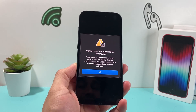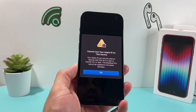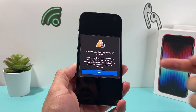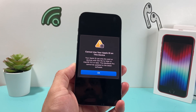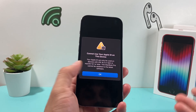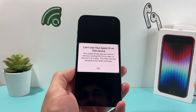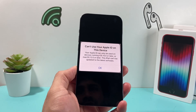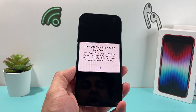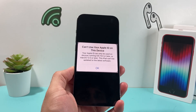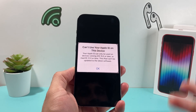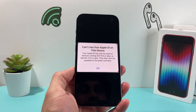Hey guys, Tech Commissioner here with a video for you. In today's video I'm going to show you how to fix your phone's issue if you're getting the message that you cannot use your Apple ID on a device you're signing into. You may also get a message that says you can't use your Apple ID on this device. There are a couple of things going on here and reasons why you're getting it and can't sign in.